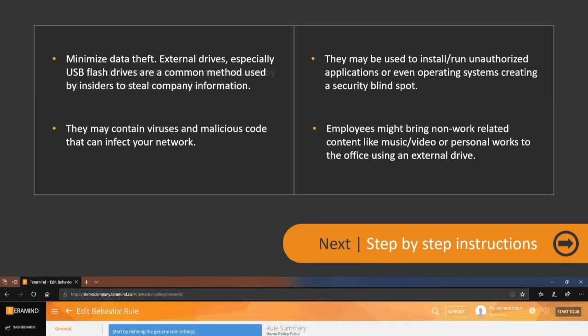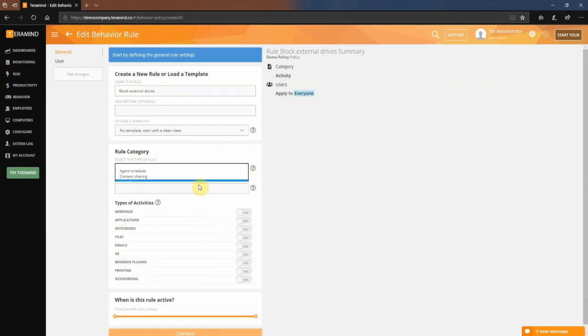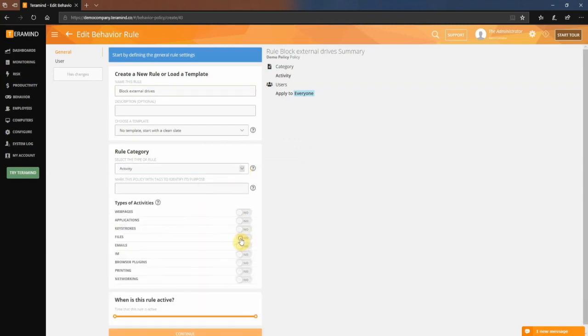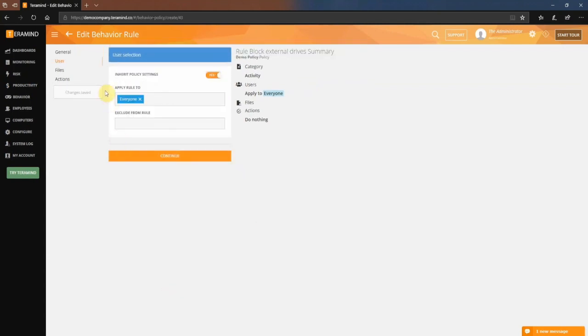Let's take a look at how we can easily build a policy against external drives to limit or block specific file operations. We'll start by creating a new rule. Under rule category, select activity. For types of activities, select files. Once done, click continue to move to the next tab, users.